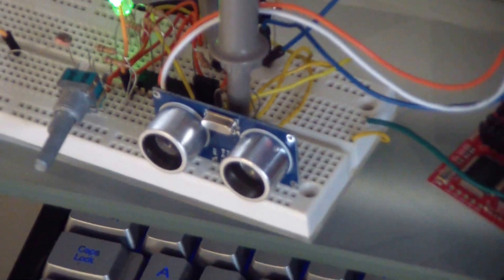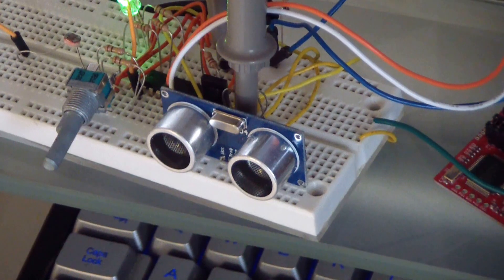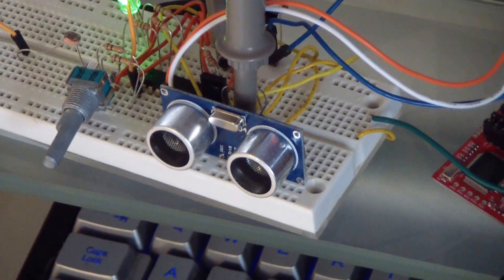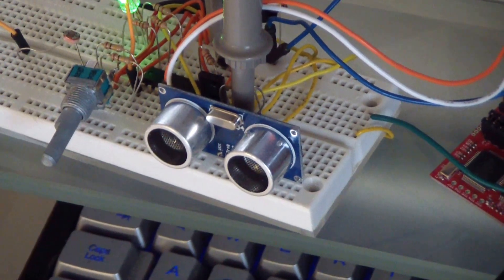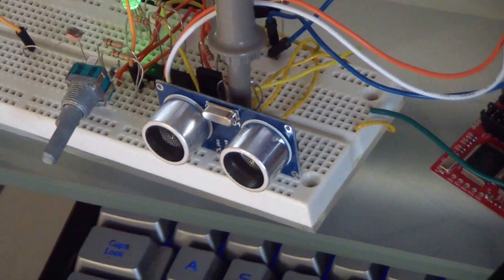This little blue module right here is the other critical component, which is an ultrasonic range module. Let me show you how that works - I got another one over here.